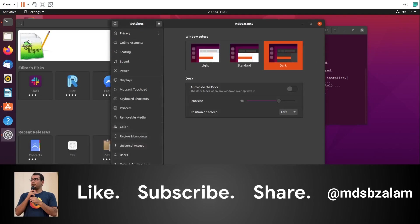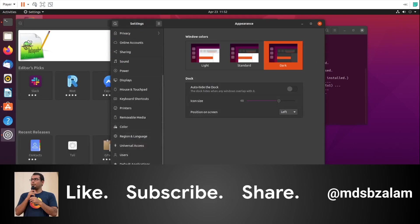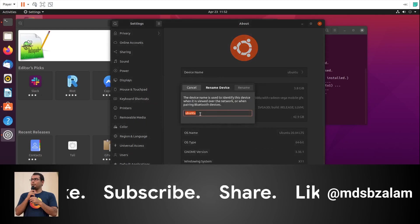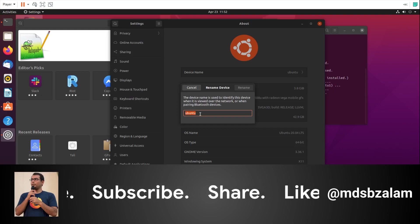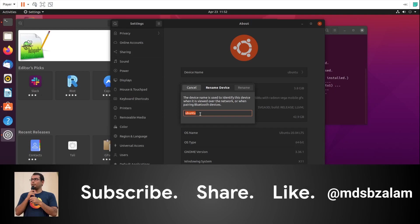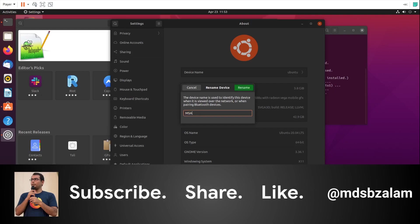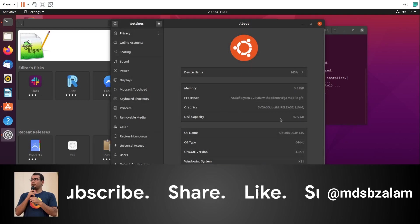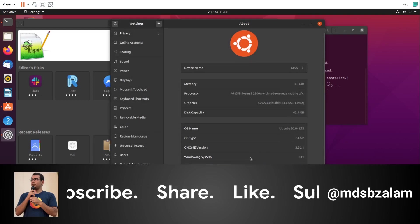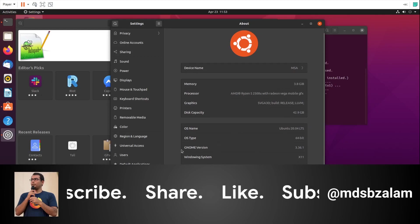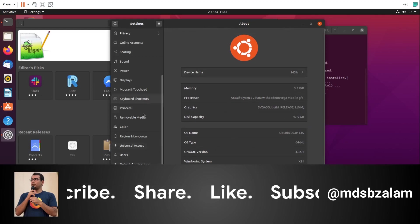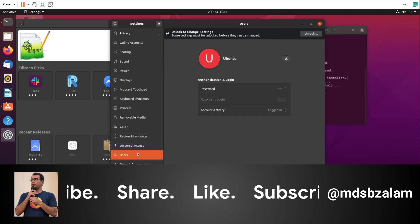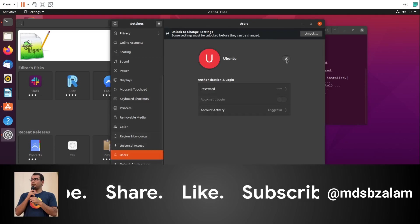As you've seen, it has automatically taken Ubuntu as the system name, so I'm going to change that. This has taken the device name as Ubuntu. Let me change it to MSA - Muhammad Shabazz Alam. Once you authenticate it, it will ask you to authenticate. I've done that and it has taken the MSA. We are good to go.